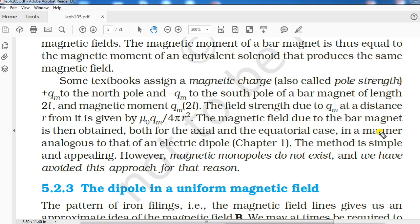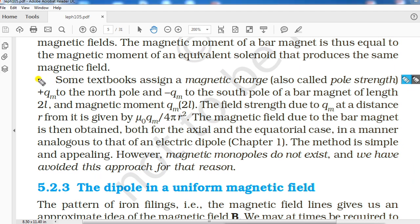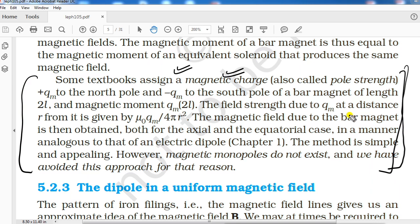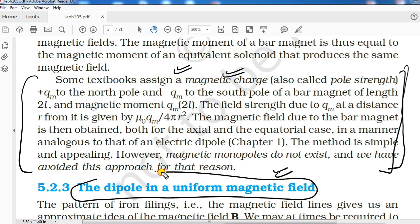There are more things given here, but we will not take them into discussion today as the video is getting lengthy. We completed this topic here. Remaining parts of this paragraph and the topic of a dipole in a uniform magnetic field will be taken up in the next video lecture. Till then, take care and keep revising. Thank you.